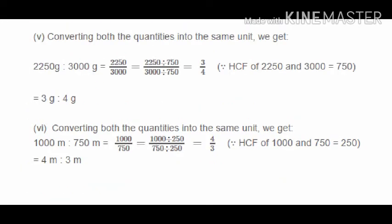For Q2 part 5, 2 kg 250 g to 3 kg: convert to grams giving 2250:3000. The HCF is 750, so dividing gives 3:4. For Q2 part 6, 1 km to 750 m: convert 1 km to 1000 m, giving 1000:750. The HCF is 250, so dividing gives 4:3.